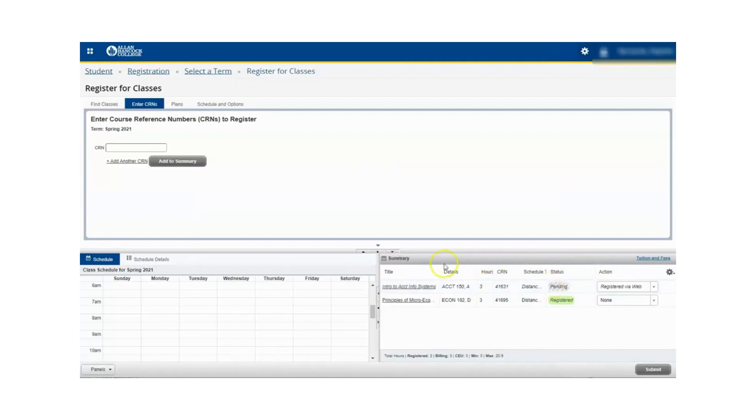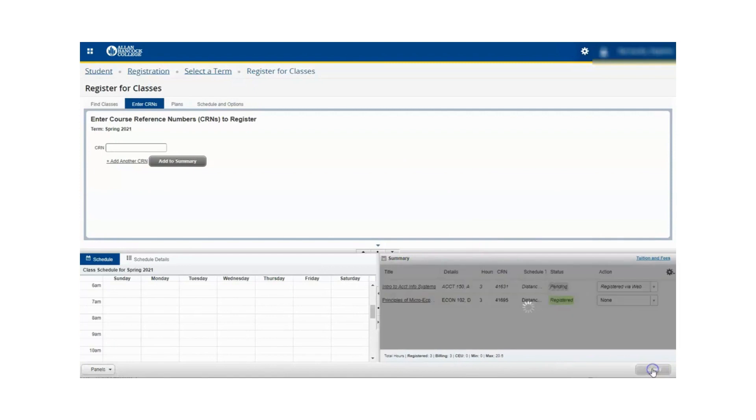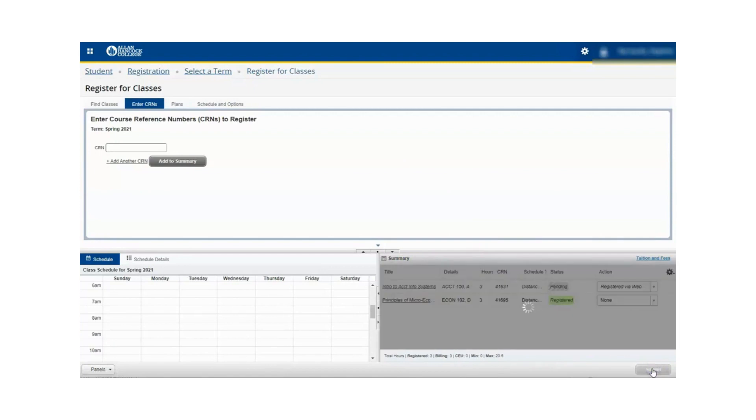The course will now be re-added to the summary panel in a pending status with registered via web as the action. And then click submit in the summary panel. You will now see that the course is now in a registered status.